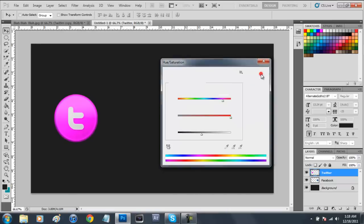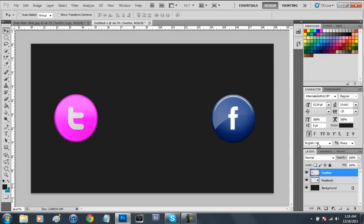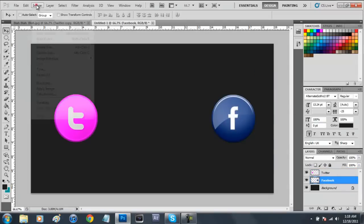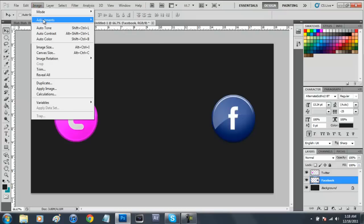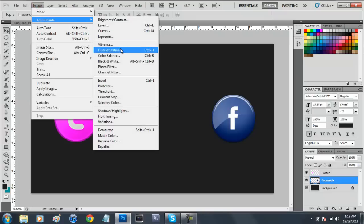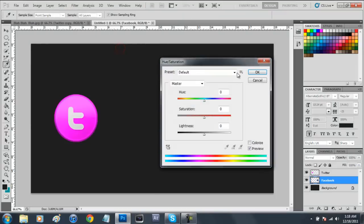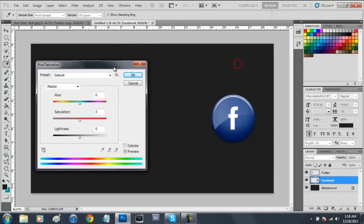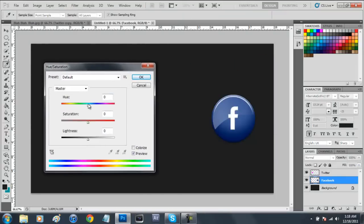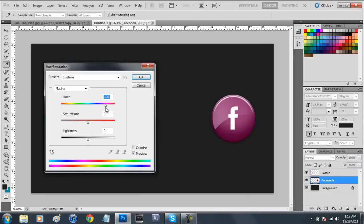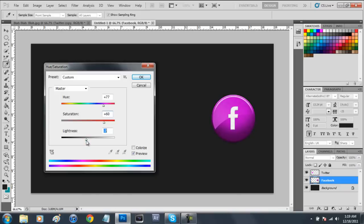We're going to go down to our Facebook and go to image adjustments hue and saturation. We're going to make this one pink as well so we'll get a nice pink color going on right here and turn up our saturation to about plus 60, and then the lightness we'll make that a little bit lighter maybe plus 5 and click OK.